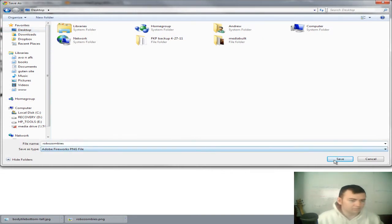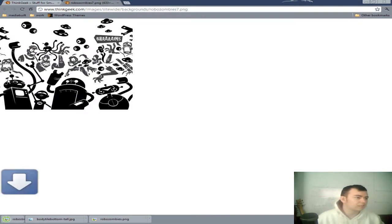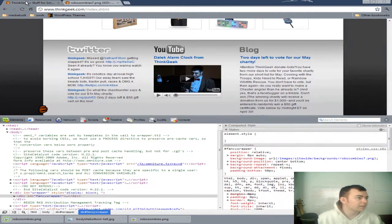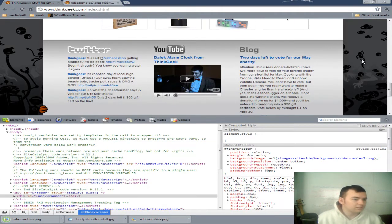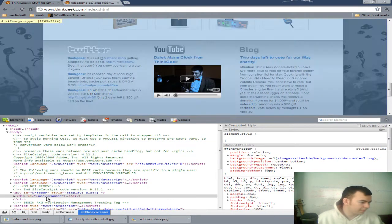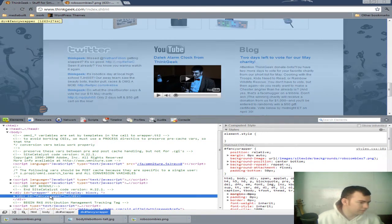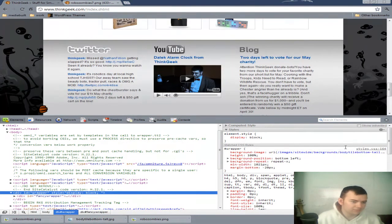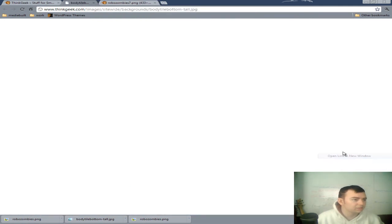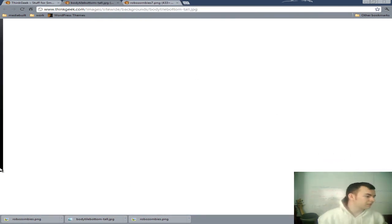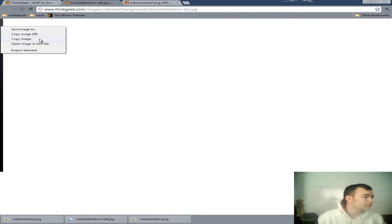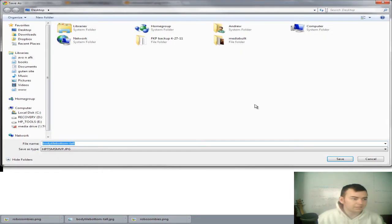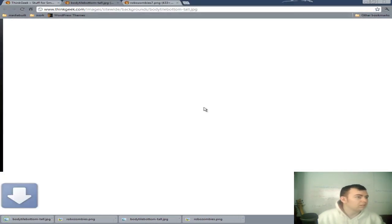Robozombies.png I'll save that. Then, that's the Fancy Wrapper. Now, the containing wrapper of that has another background image that is just a gray to black gradient. So let's go ahead and save that image as well. And that's a JPEG.